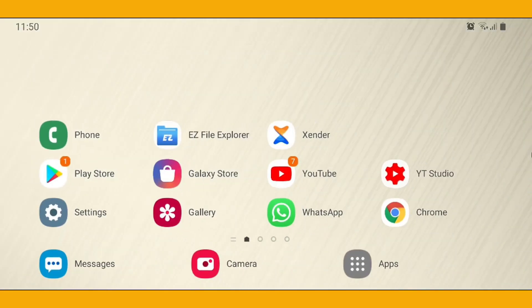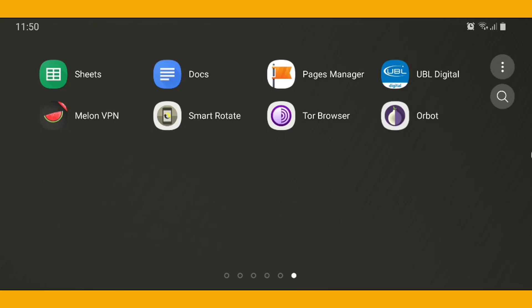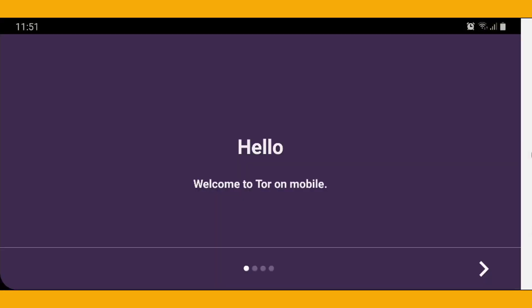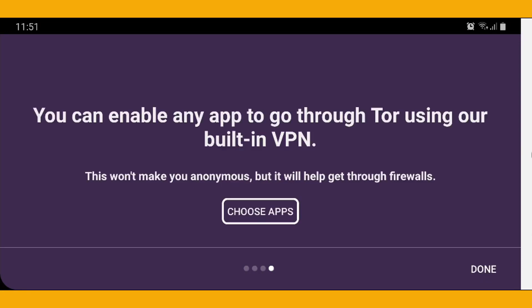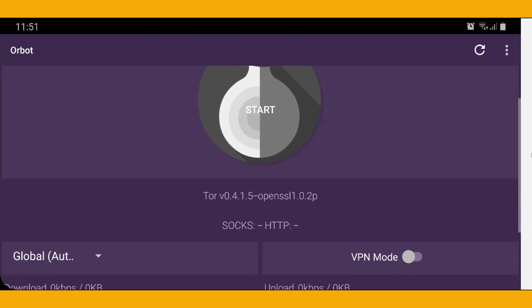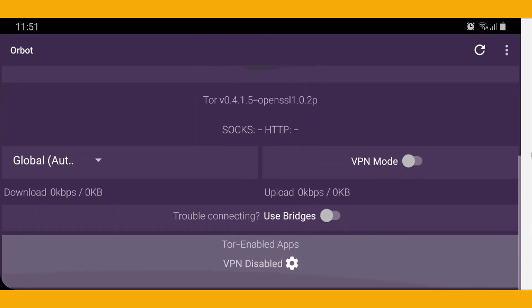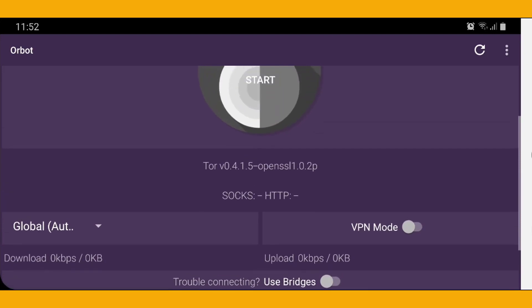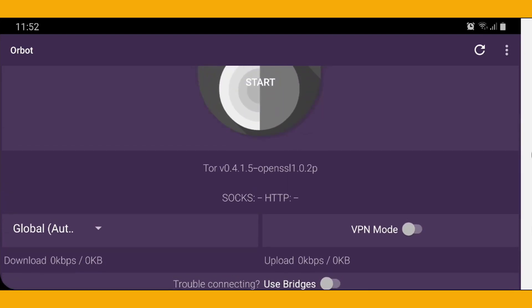First of all, you need to open the Orbot app - that is the proxy for Tor. It will show you the welcome screen. You must go through all four of those steps, then the main interface of this app will be shown to you. Before starting, the Orbot downloading and uploading speed will be zero KB per second because we have not connected Orbot yet. Here it will show you the version of Tor.